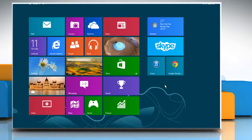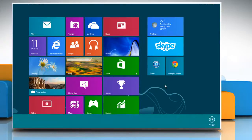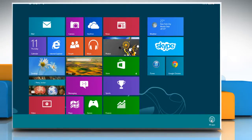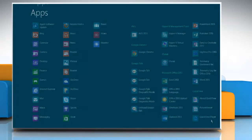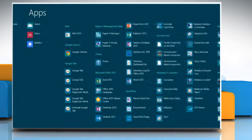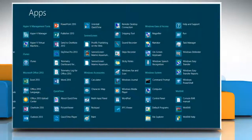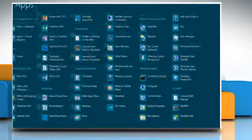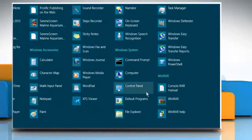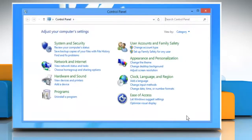Right-click on the blank area of the start screen and then click all apps on the bottom menu that appears. Under Windows system section, click on control panel to open the control panel window.